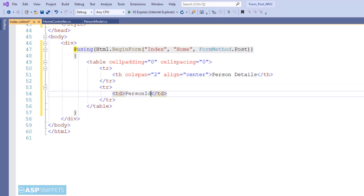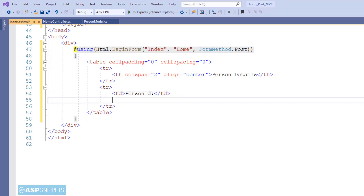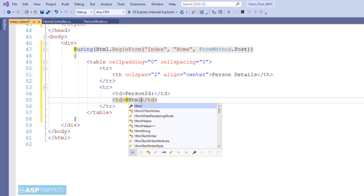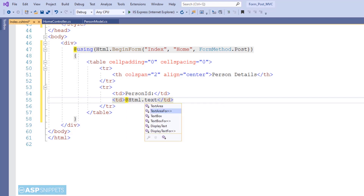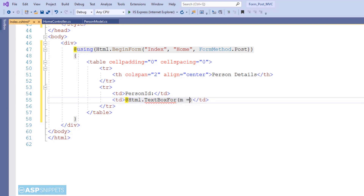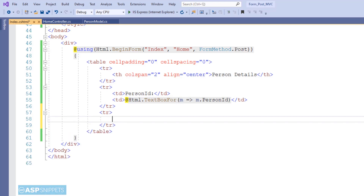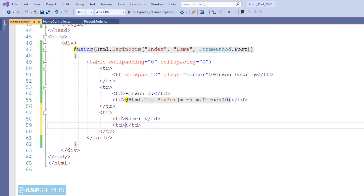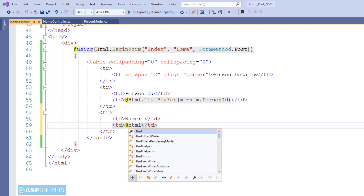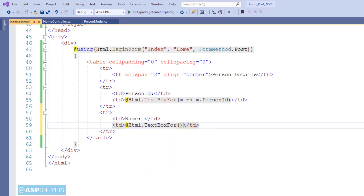The first field is PersonId. To create a text box for it, I am using the TextBoxFor helper method of the HTML helper class in MVC. I am using a lambda expression and pointing it to the PersonId property of the PersonModel class, informing MVC that this text box will set the value inside the PersonId property. In a similar way, for the Name field I will also create a text box and bind it to the Name property.